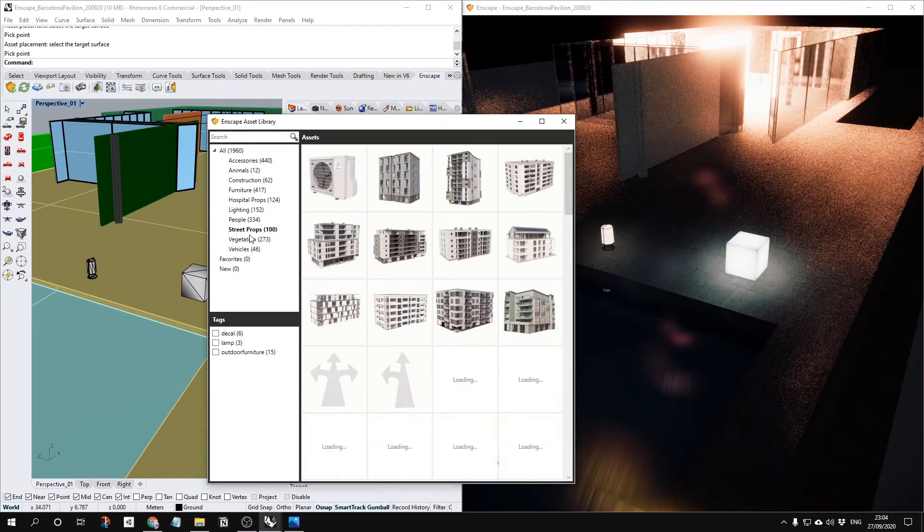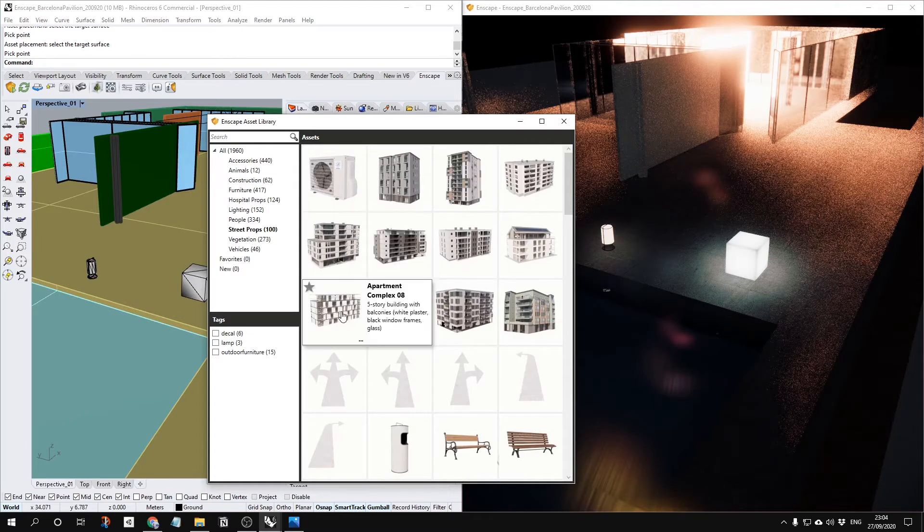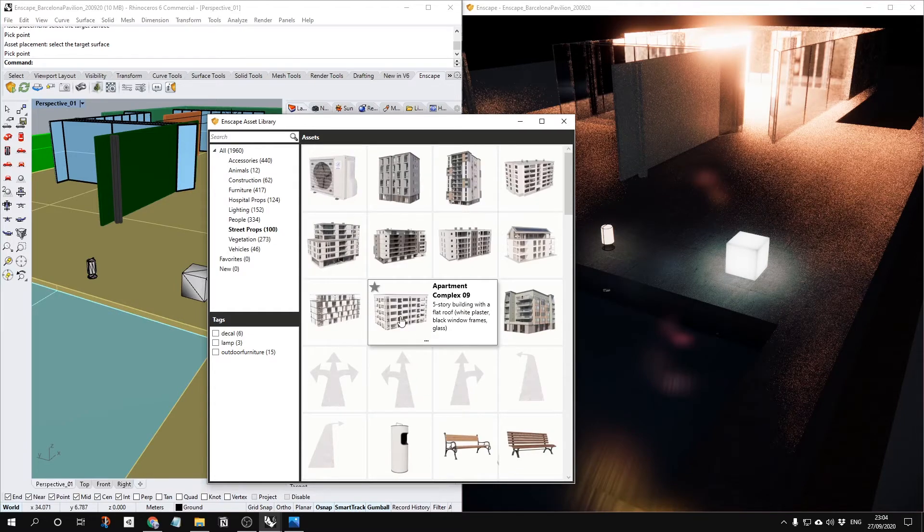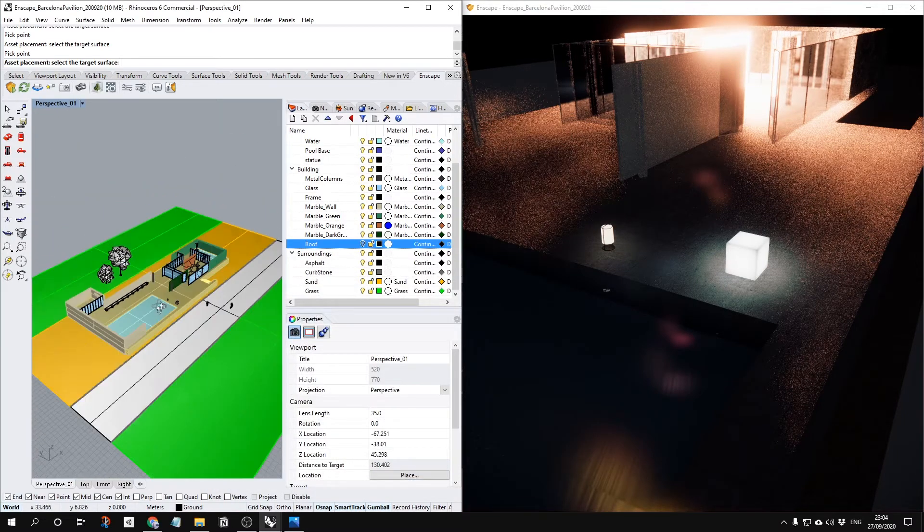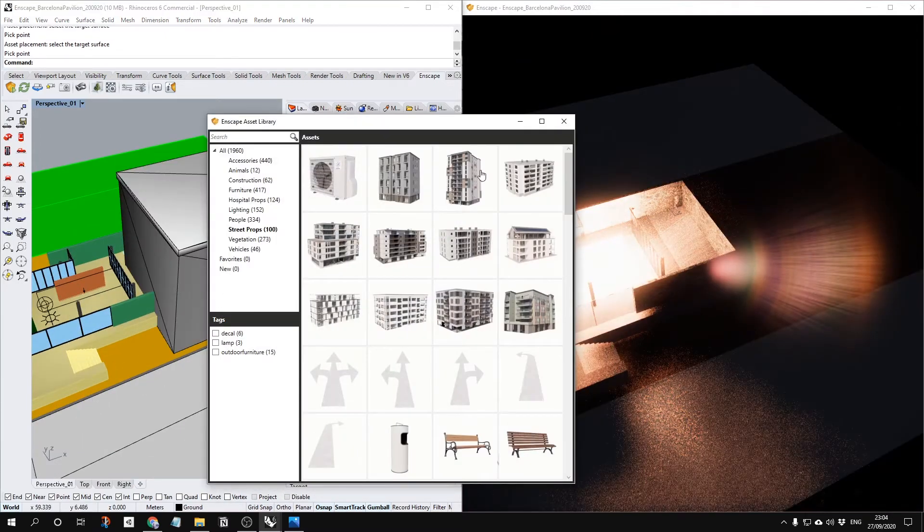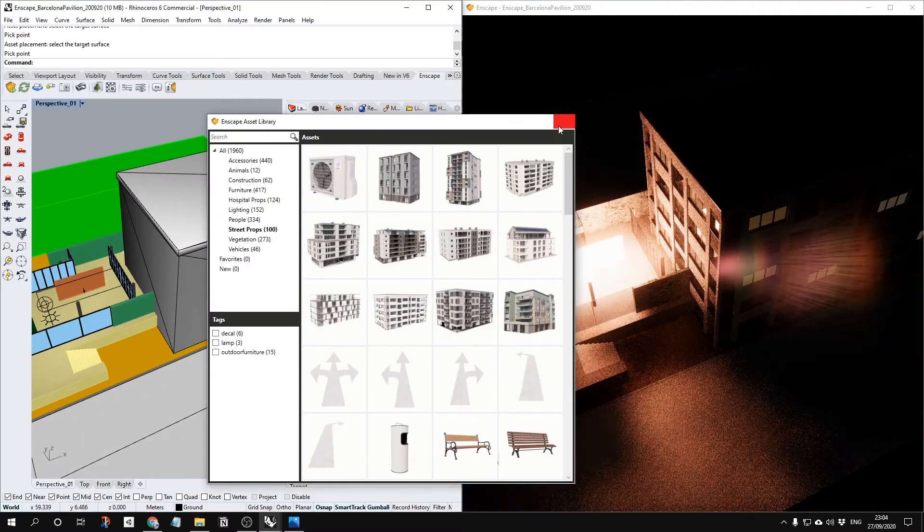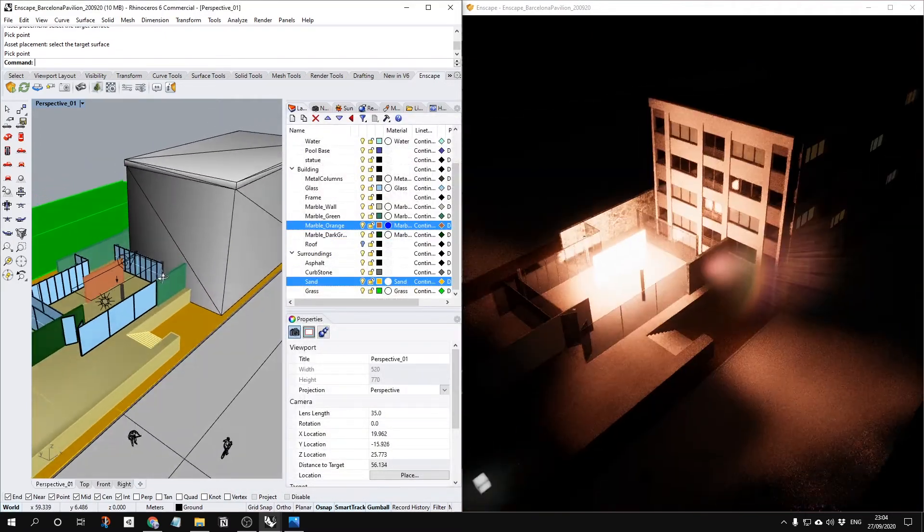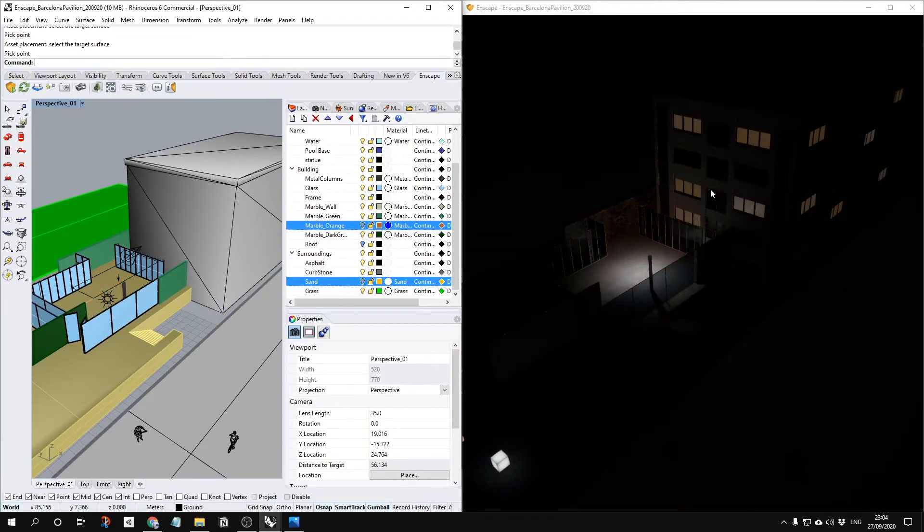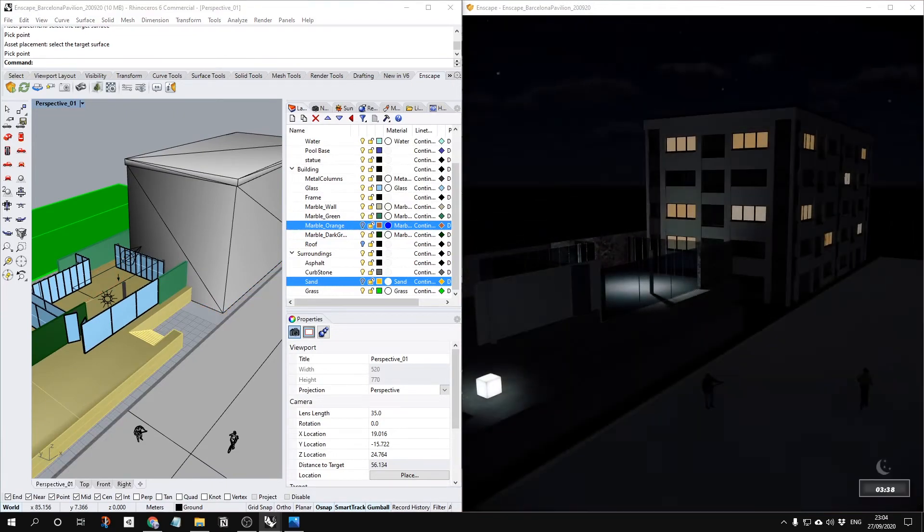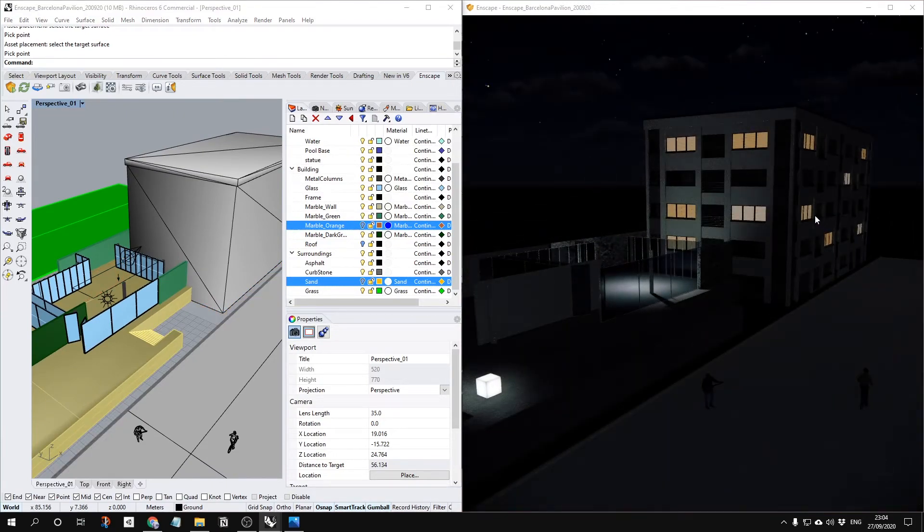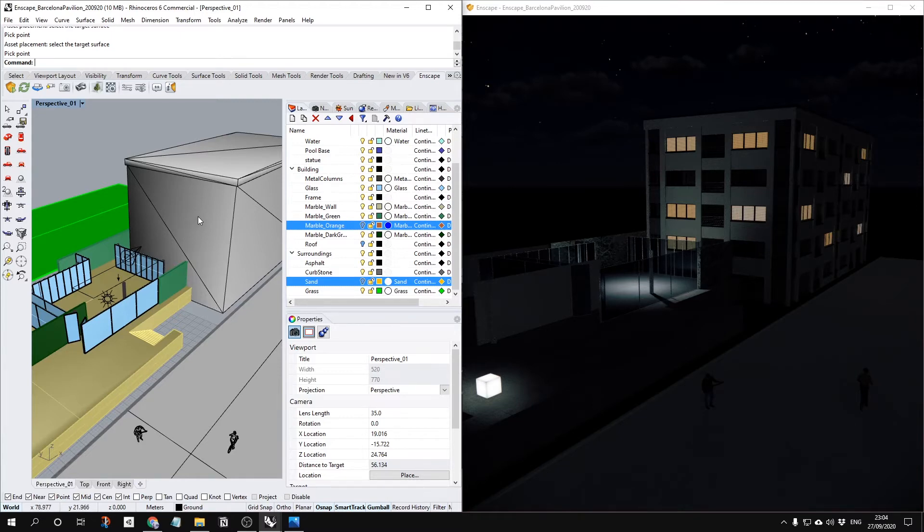When you go to the street props, for example, this apartment, it also already contains the light. As you can see, I'm going to turn off this one for now. This apartment already contains a light. This is really good thing about the Enscape. It's really easy to use all the libraries. It's really convenient.